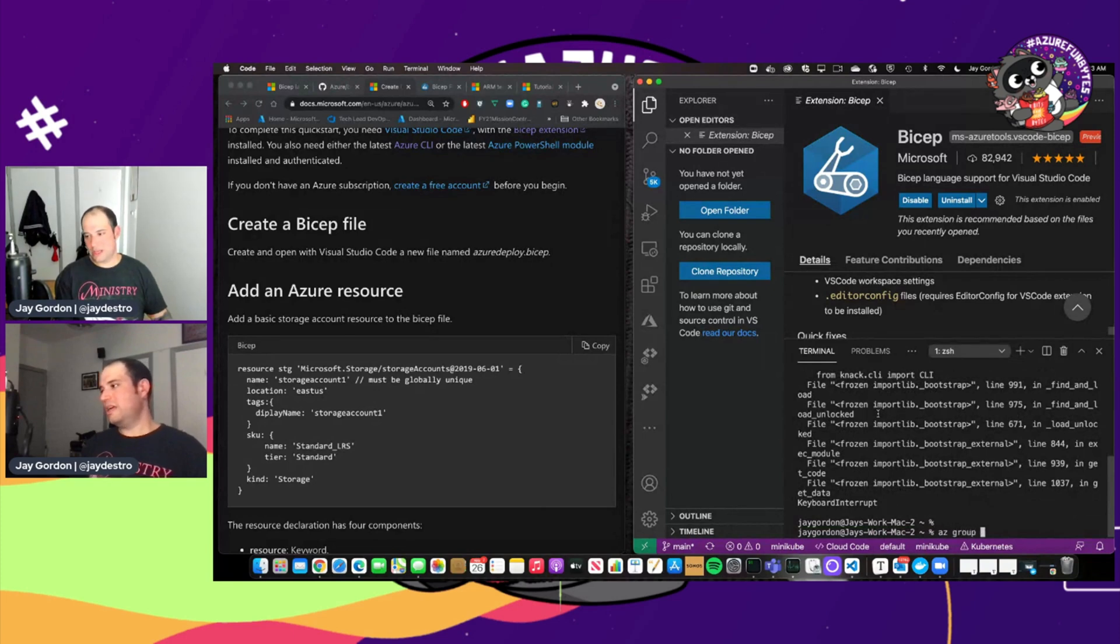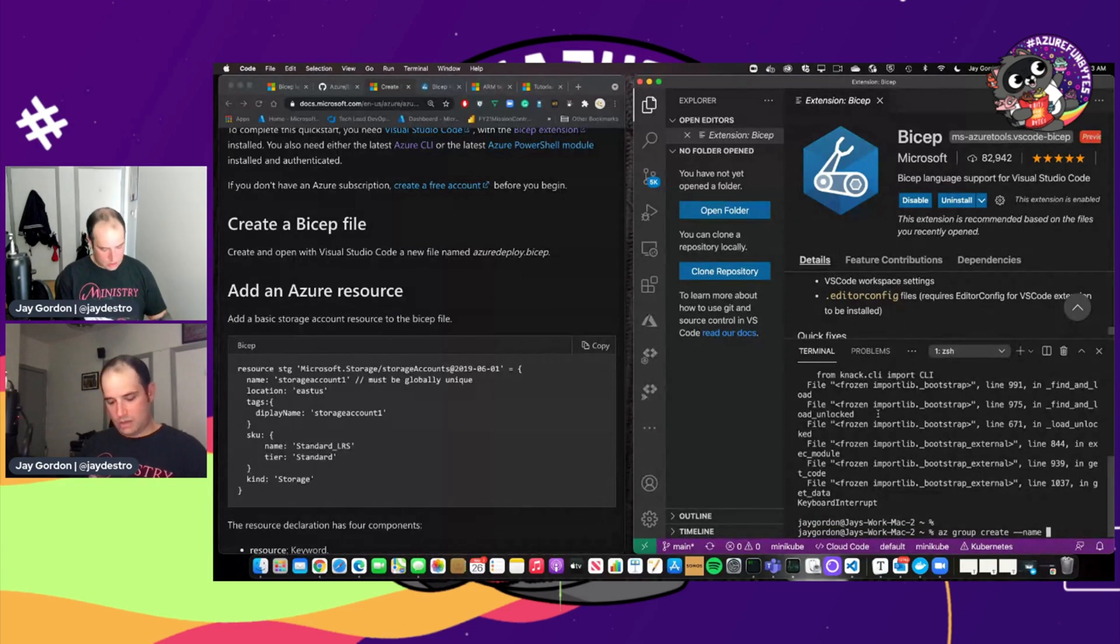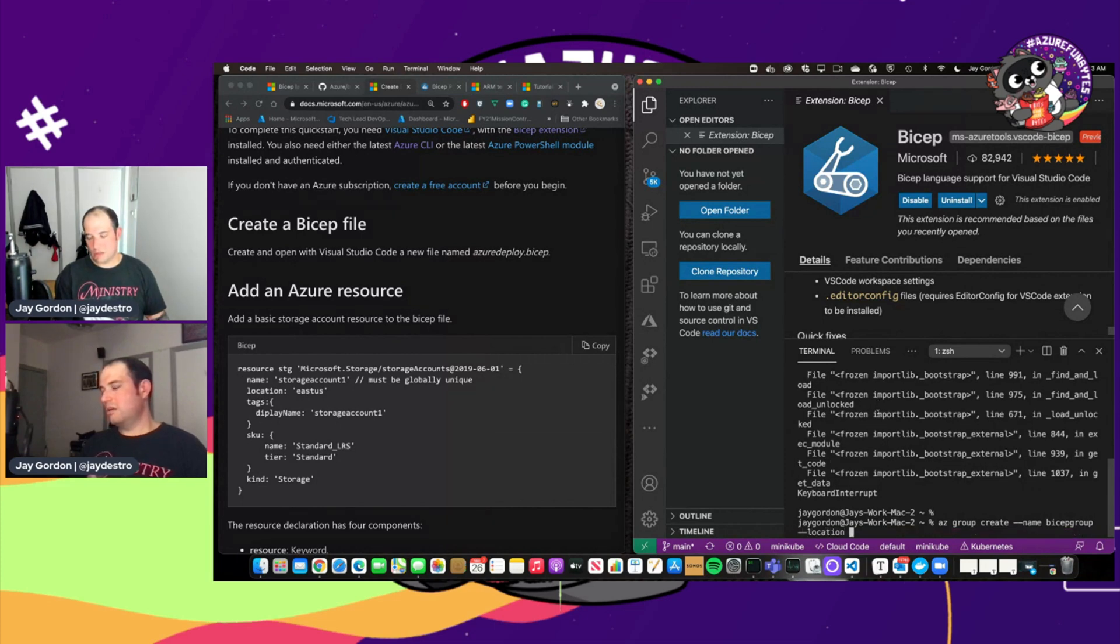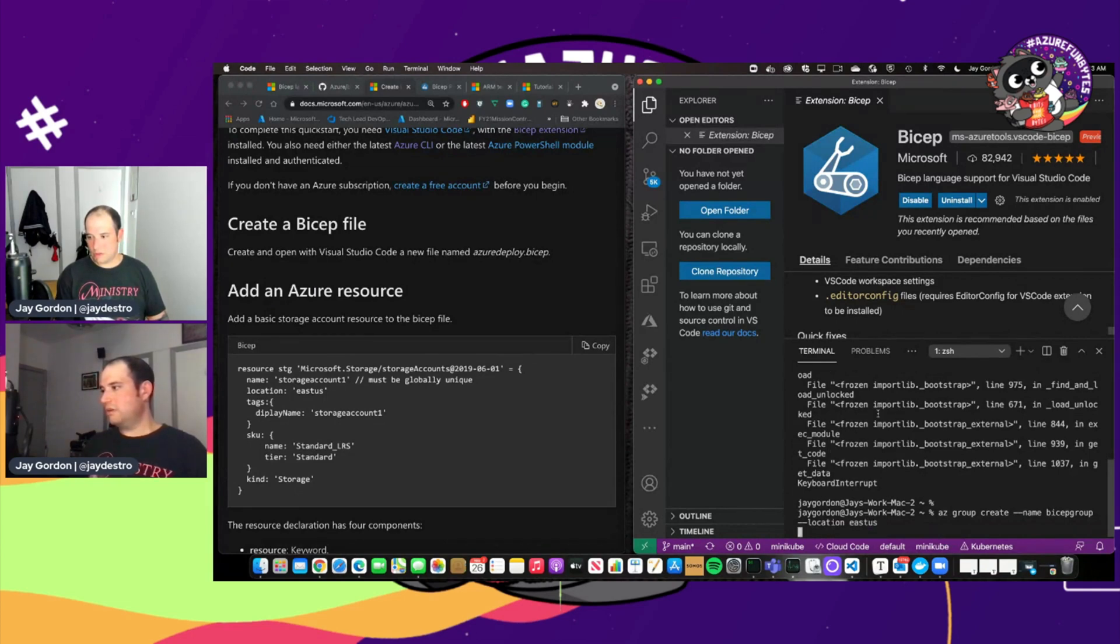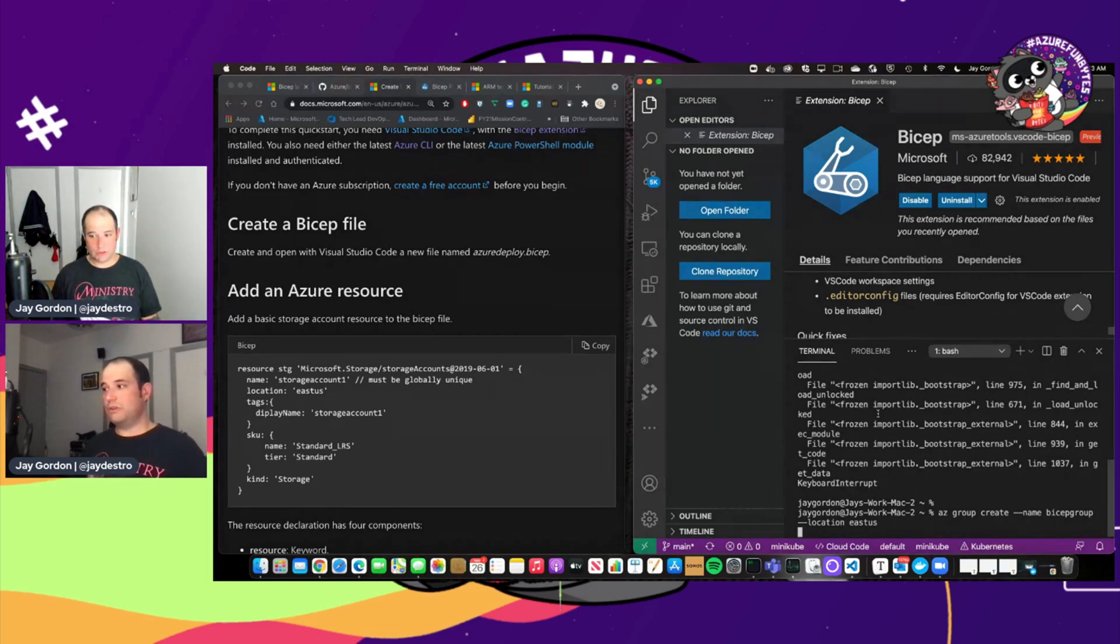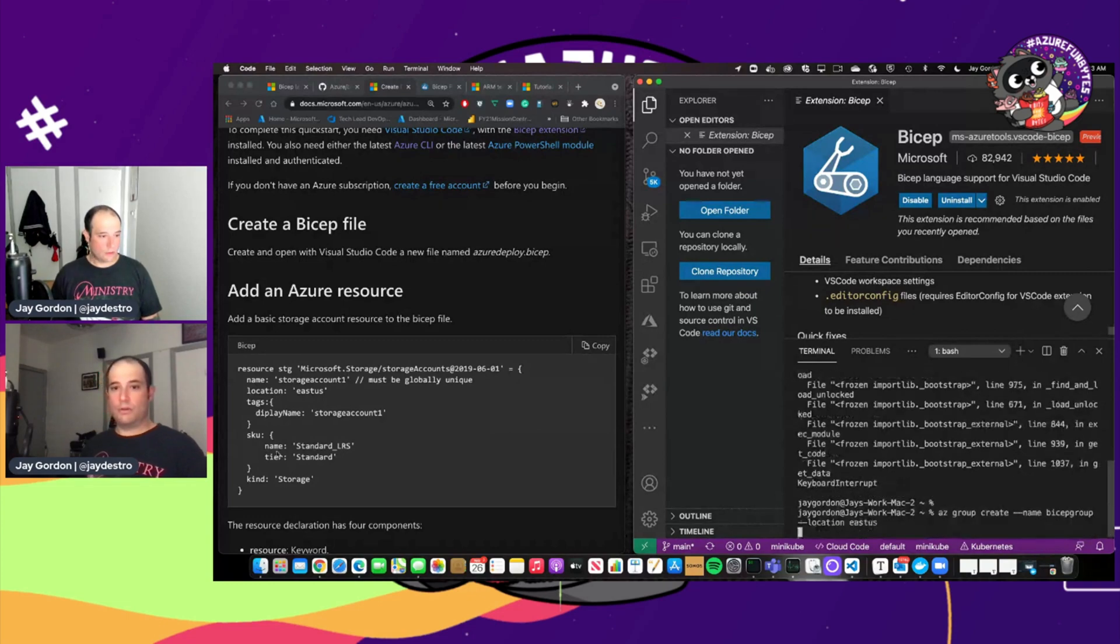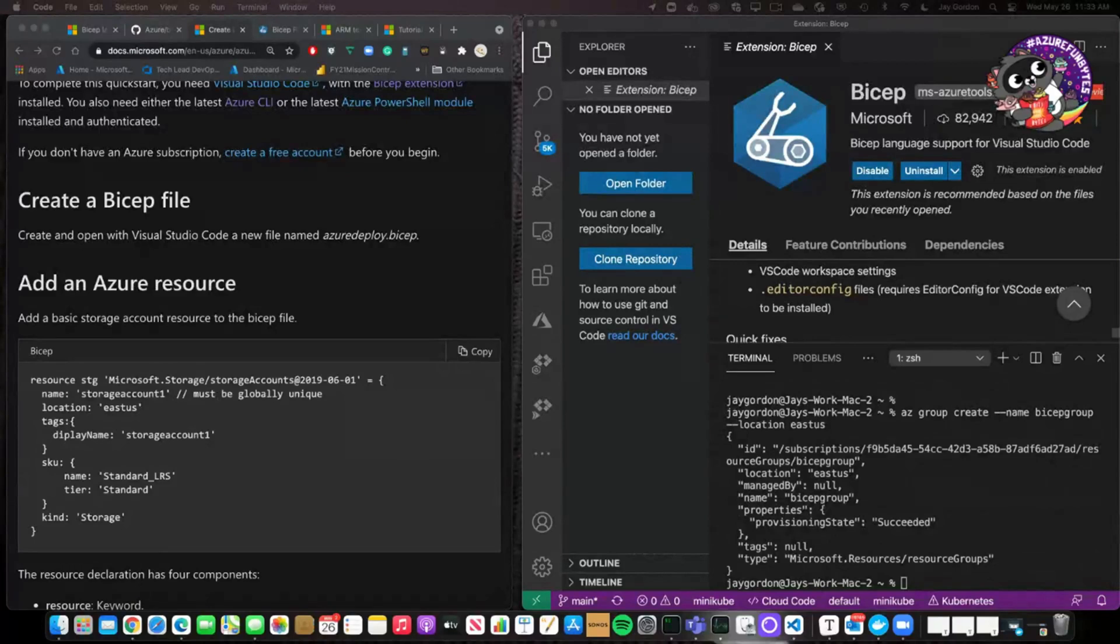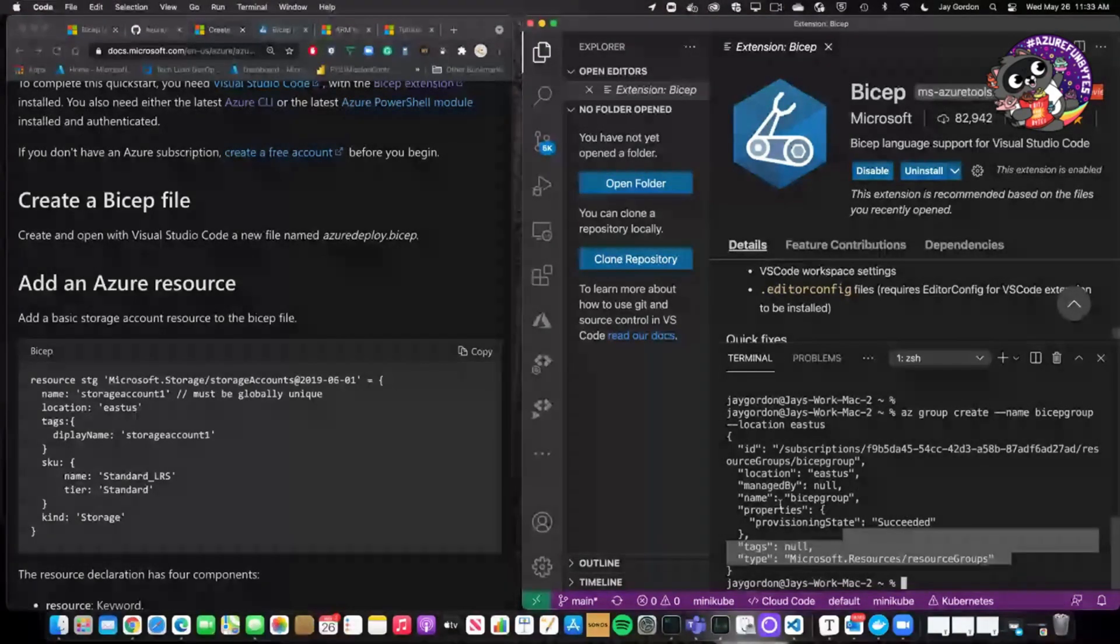az group create, and then let's give it a name. And we'll call it Bicep group. And then location, it will be East US. And so now we'll create our resource group because we're going to need to do deployments. And in order to do our deployments, we're going to need to do it all through our resource group. And so you can see here in this area right here, I've created my resource group.